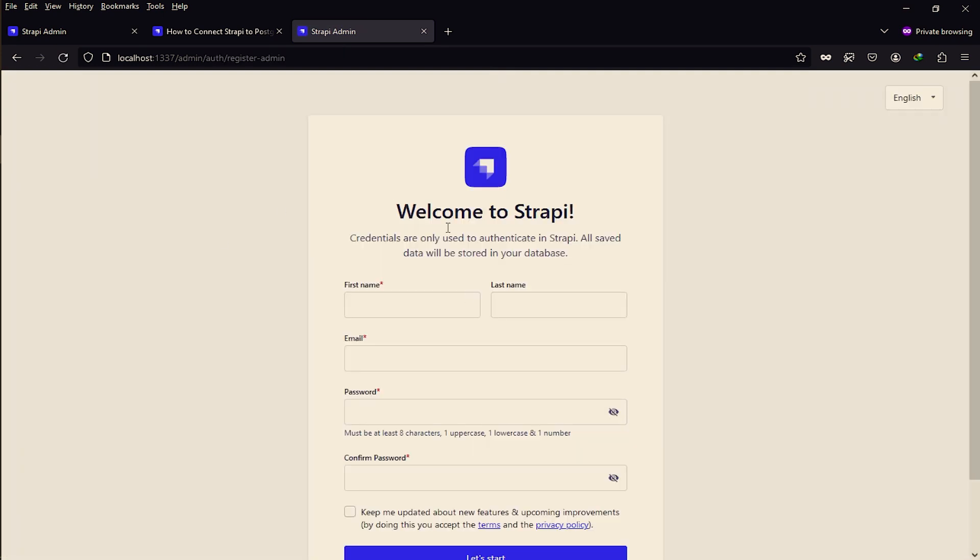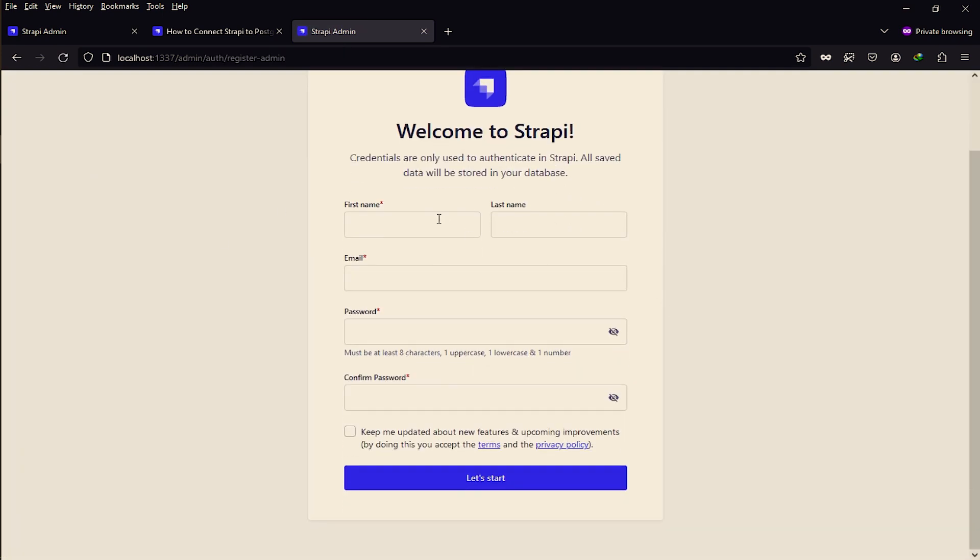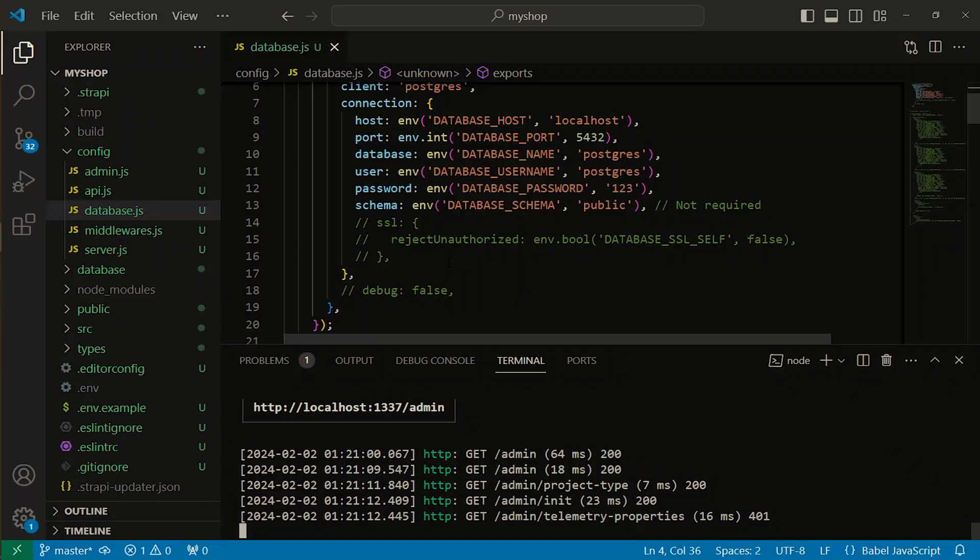So here is our Strapi database connected with PostgreSQL. Now you may create your profile here. I'm not doing that. That's it for now. I will meet you in the next video. Take care, bye.